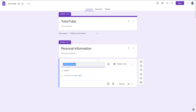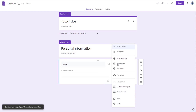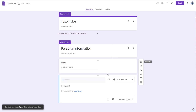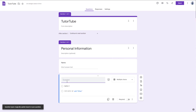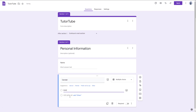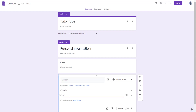I want to ask things like name, so I'll select short answer for this and click the plus button. And I'll add gender — this is going to be male or female, just like this.